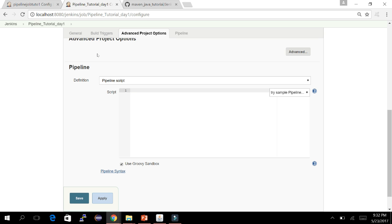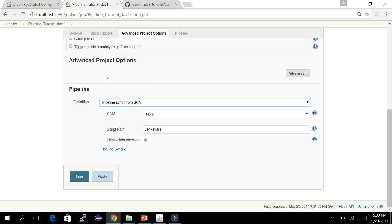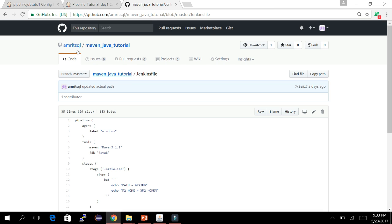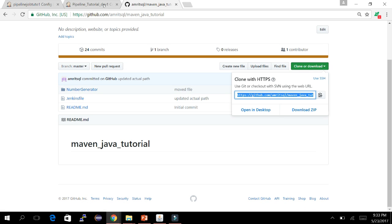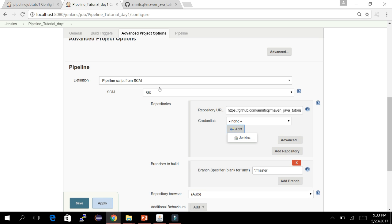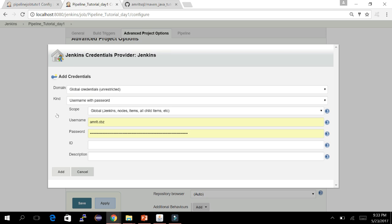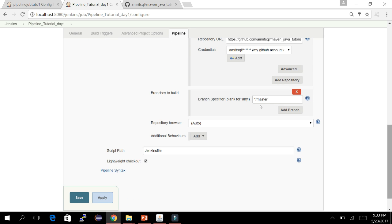For our case, we'll move all our code to a file named Jenkinsfile, commit it, and push it to the repository — implementing pipeline as code or infrastructure as code. Here you select the SCM type. I have Git already selected and I've provided my Git URL. You need to add credentials if you are using your own repository.